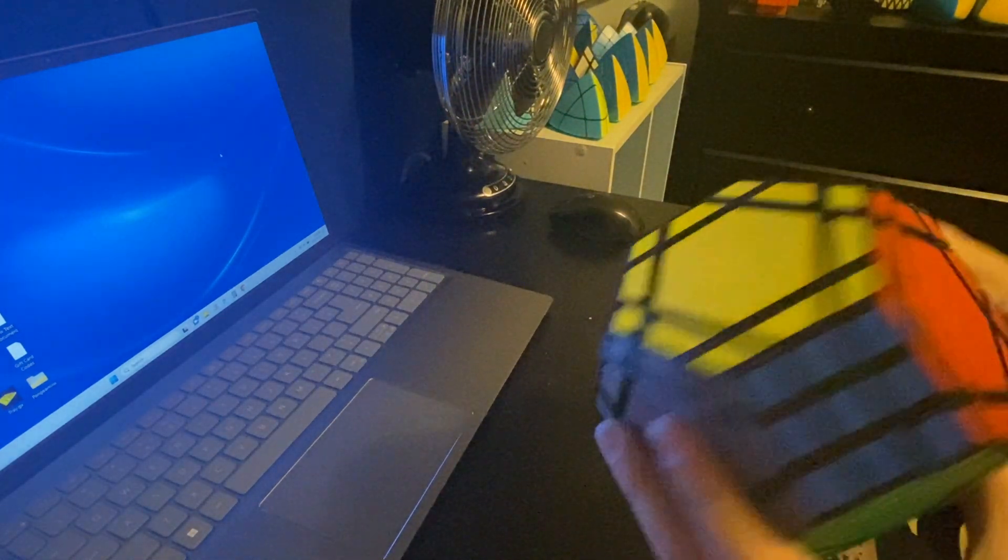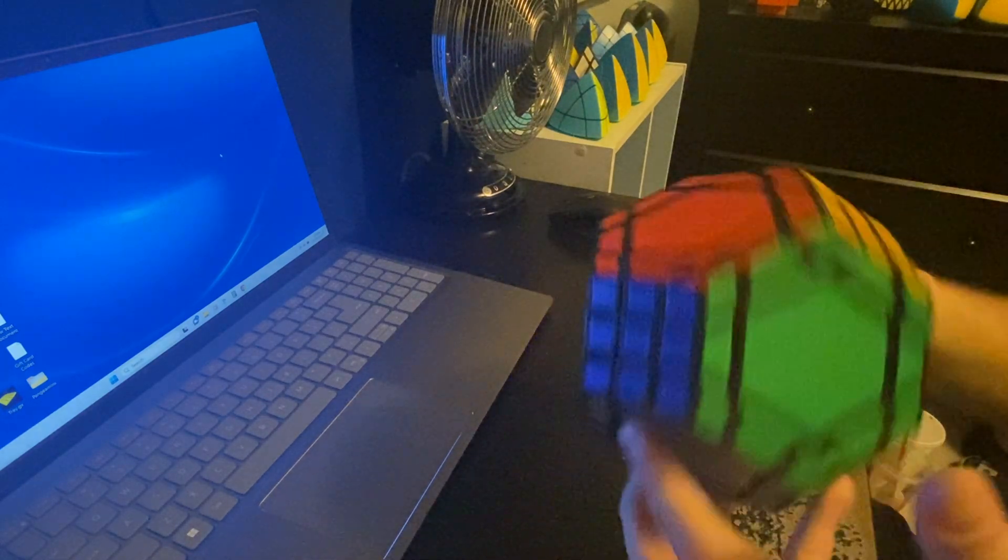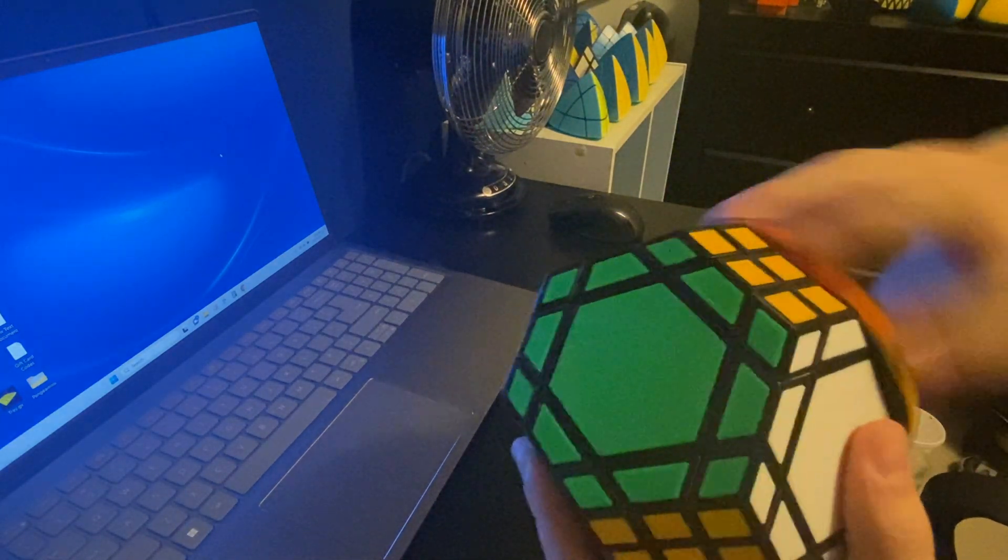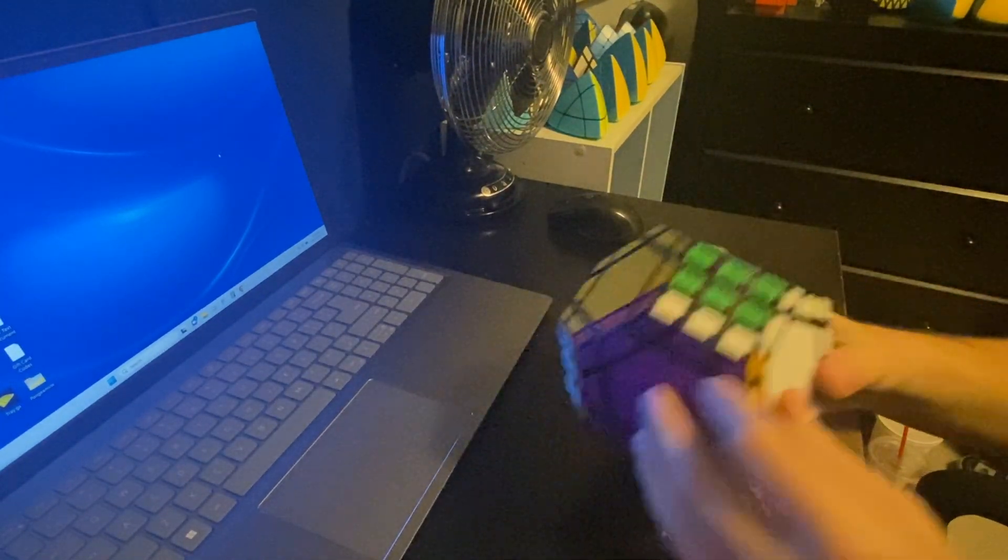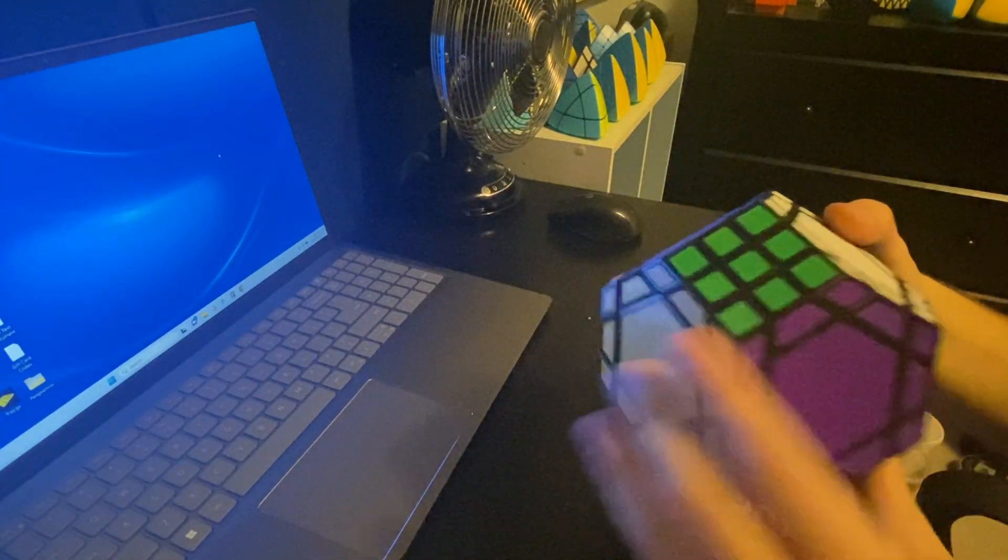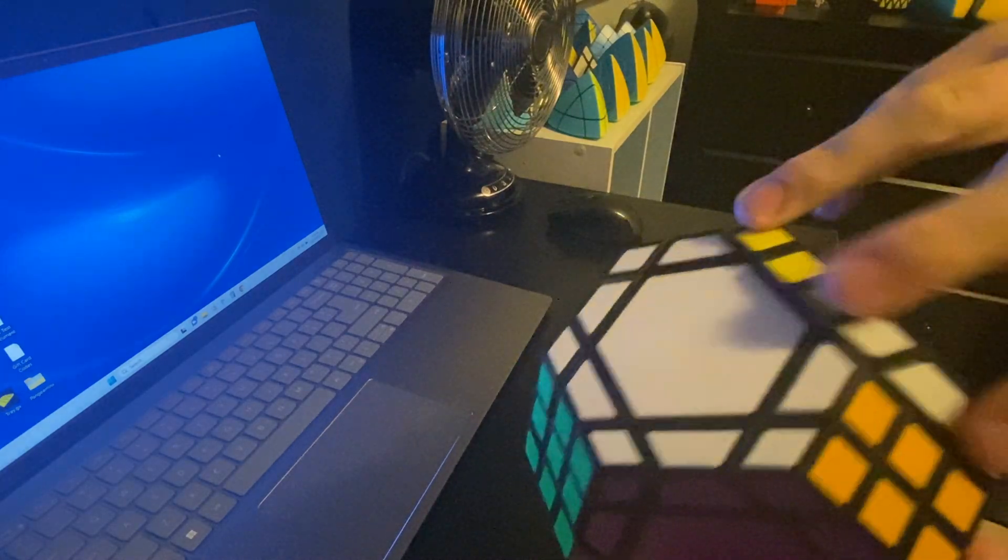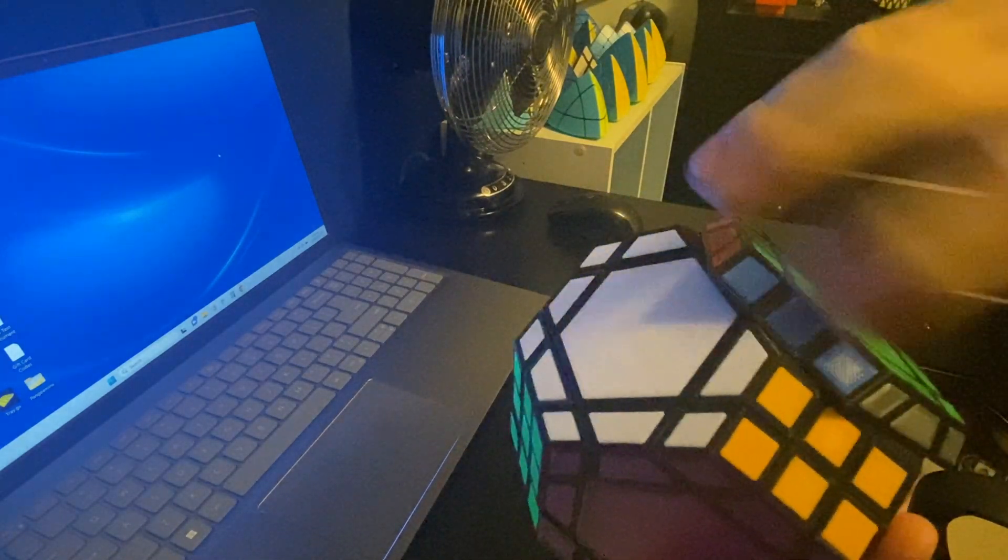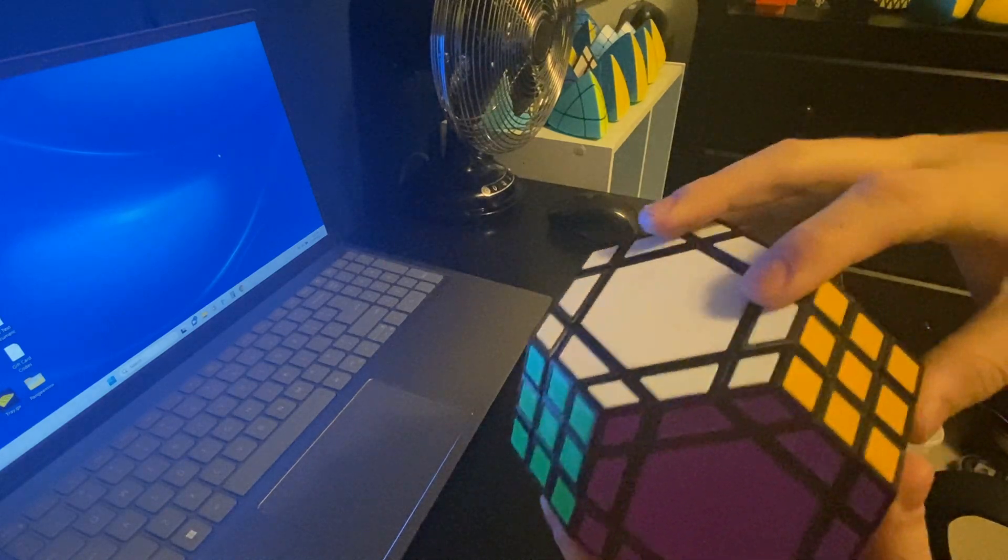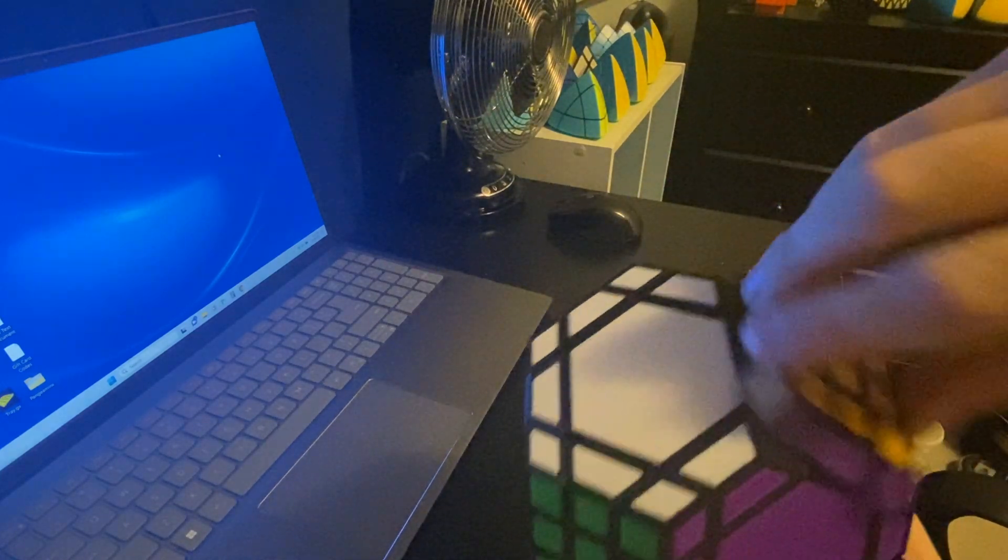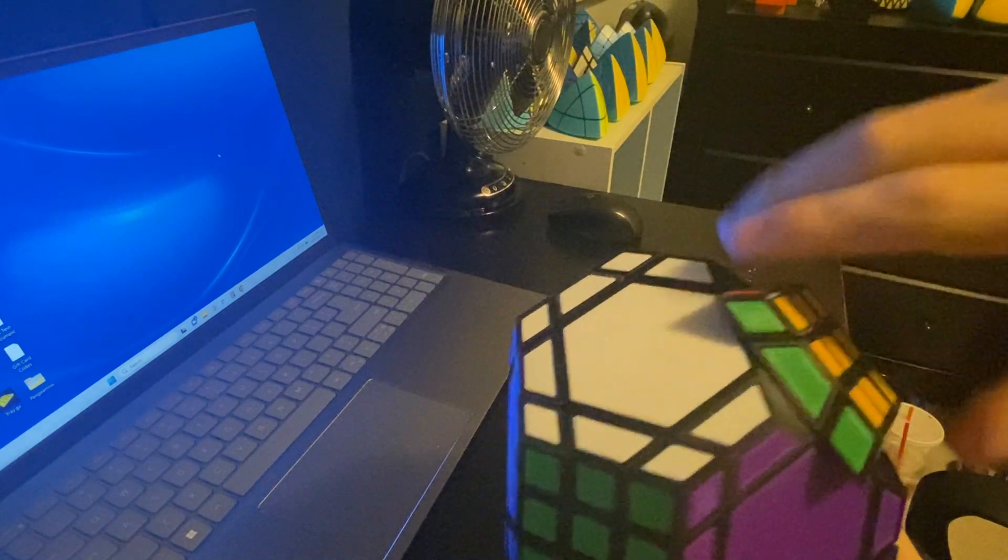So the next thing I'm going to say is, this puzzle turns extremely well. You can just spin the faces. It's very fast and smooth, with very little catching.